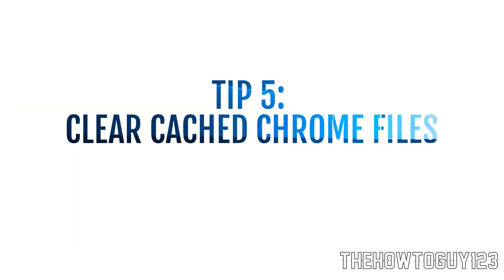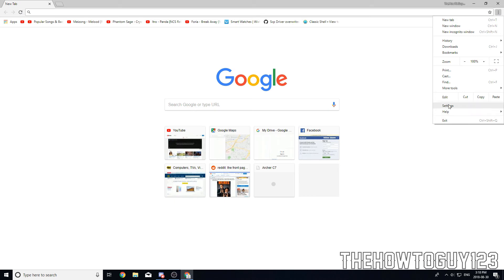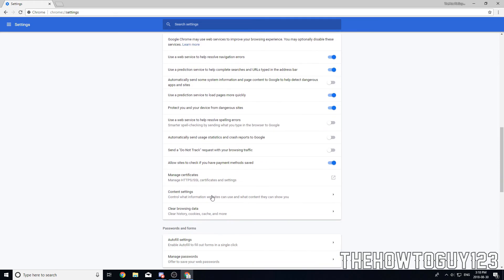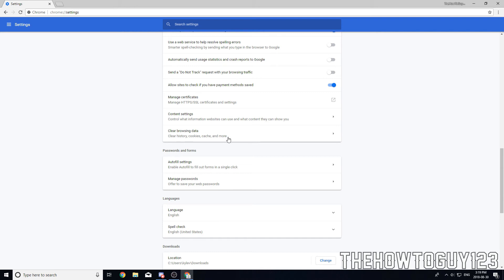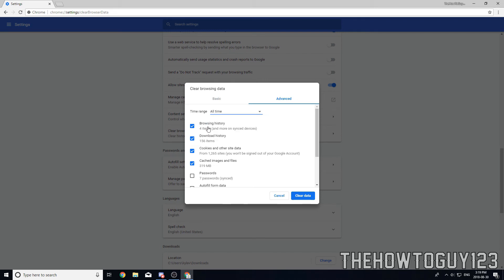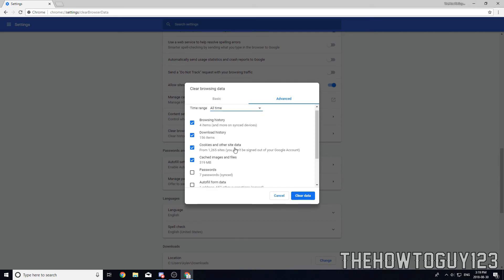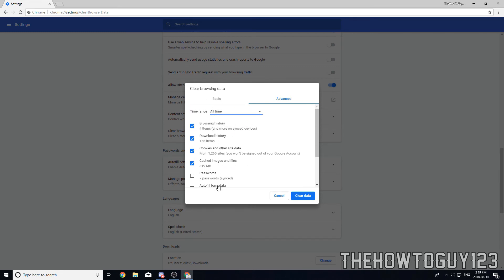Tip number five is to clear cached data in Google Chrome. Chrome saves browsing history, cookies, and cached data that can build up over time. Go to the three dots menu, click Settings, scroll down and click Advanced, then under Privacy and Security click 'Clear browsing data'. Select Advanced, set time range to All Time, and check browsing history, download history, cookies, and cached images and files. Leave passwords, autofill data, and content settings unchecked, then click Clear Data.